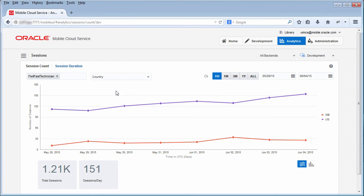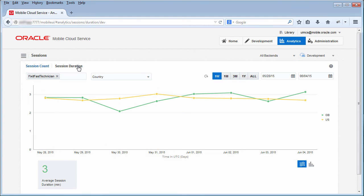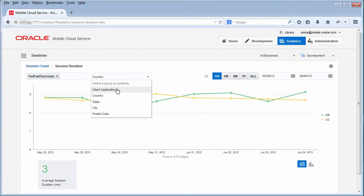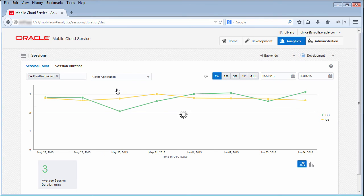In the Session Duration Report, you can gauge user engagement by seeing how long users are staying connected, and you can group the data by application to see which mobile apps they're using the most.